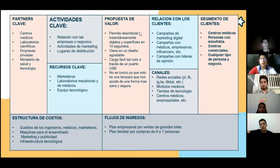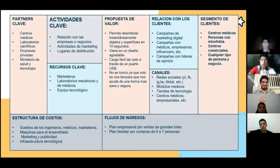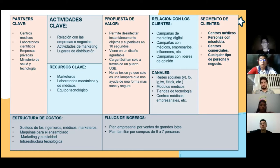Entramos a la Estructura de Costos. Tenemos los sueldos a los ingenieros, médicos y marketeros, las máquinas del ensamblado, la programación de sistemas o software de programación. También contamos con marketing, publicidad e infraestructura tecnológica. En el Flujo de Ingresos, contamos con el plan empresarial por ventas de grandes lotes, y el plan familiar por compras de seis o siete personas, para identificar y preparar el negocio al producto.